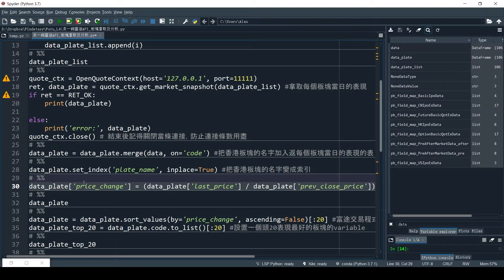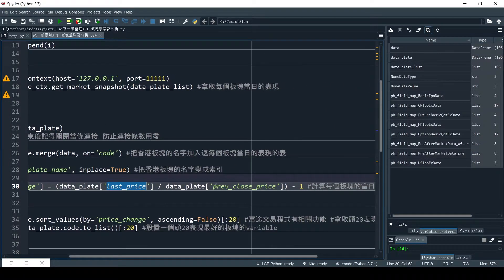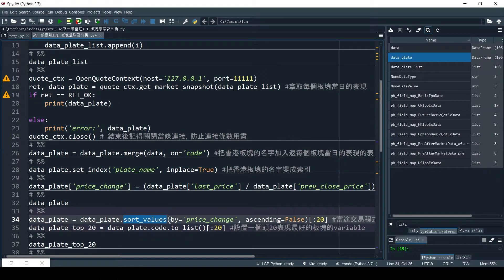Let's move on to the actual analysis to find the plate with the best performance in one day. We do a quick calculation of performance: we divide the last price by the previous closing price, then minus 1. This gives us the price change in percentages. Then we sort the plates by their price change in descending order. Recall there are 106 plates, so we are only interested in the top ones — we take a slice of the top 20. At this point, we are done with step 1 and have the top 20 performing plates.